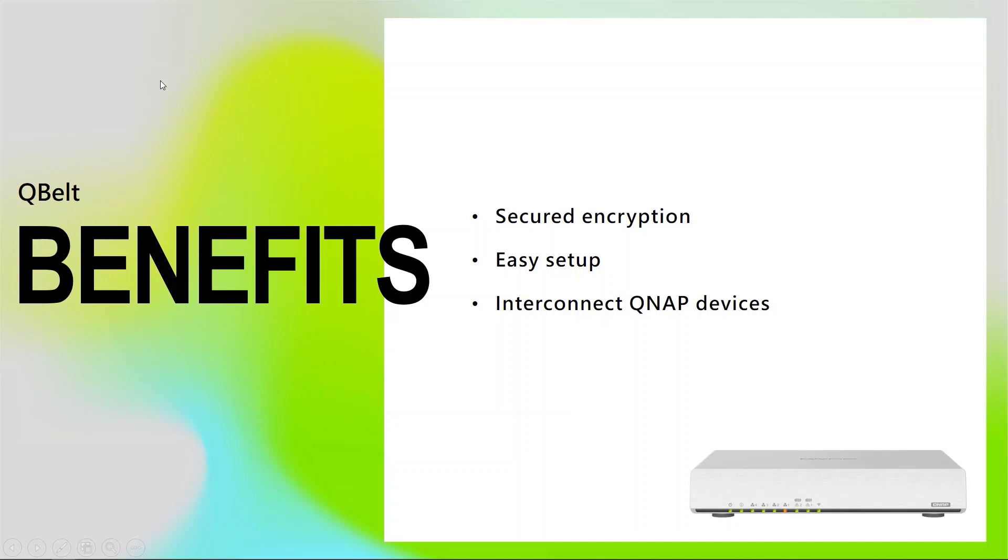Let me share with you the benefits of using QBELT. First, it has secured encryption. With AES256 VPN encryption, it can protect your data communication securely. Second, it is an easy setup. By just installing QVPN on either a laptop or mobile phones, you can easily set up QBELT anywhere.